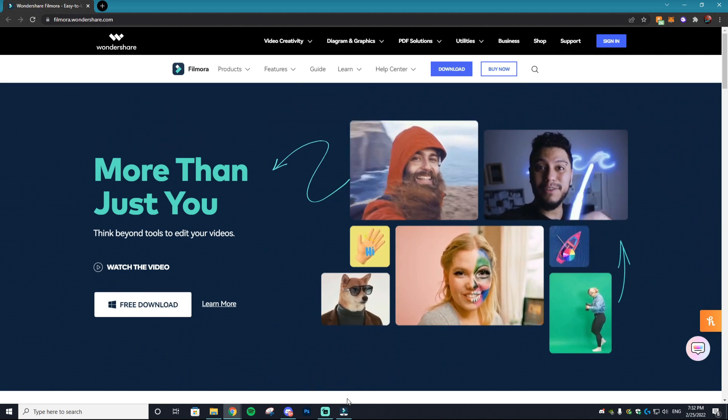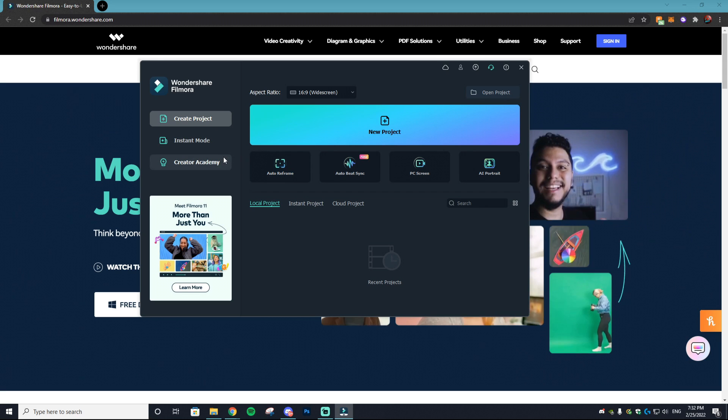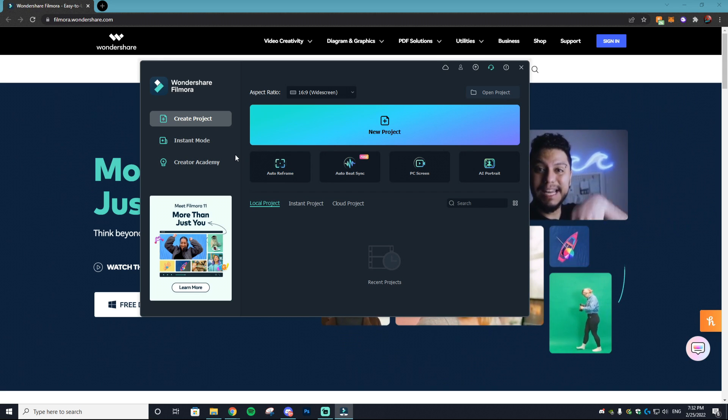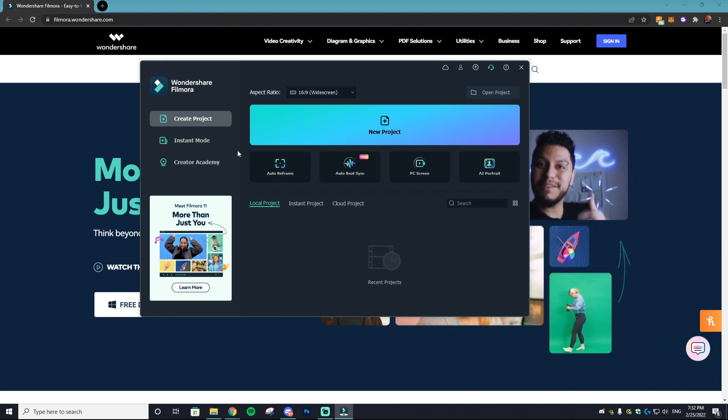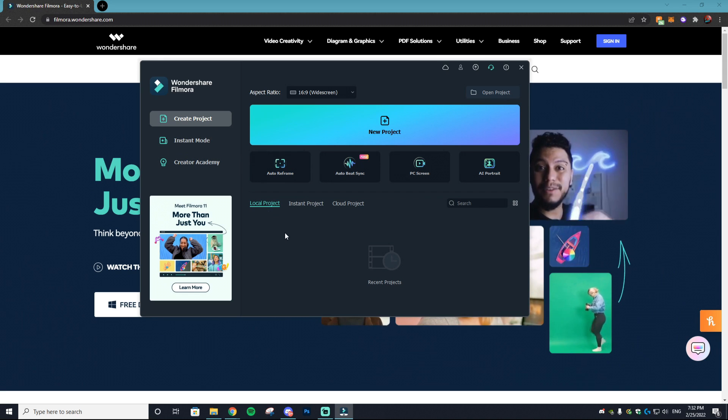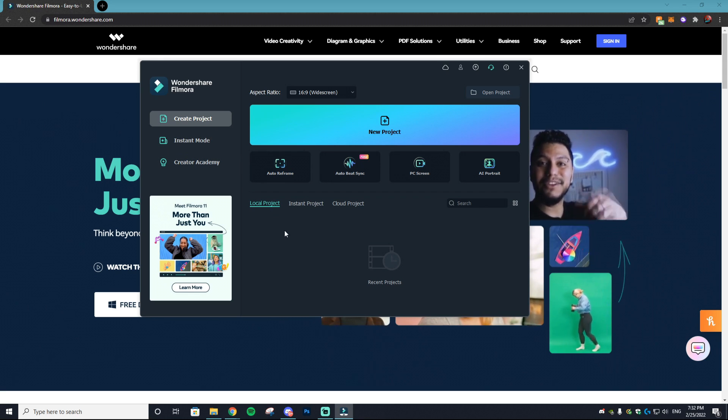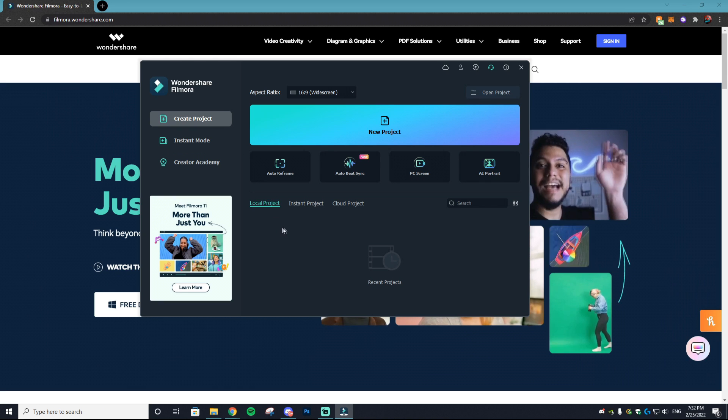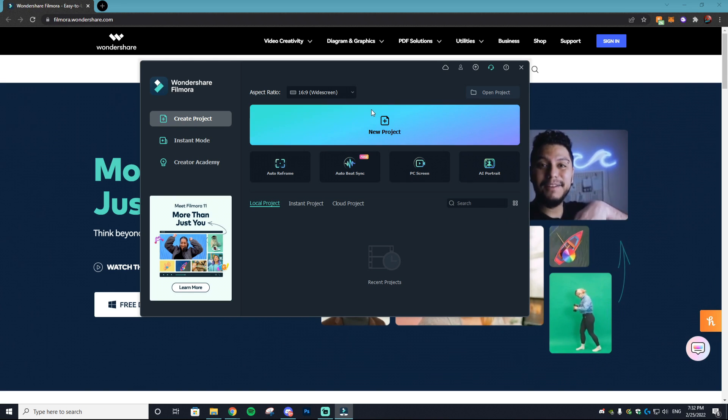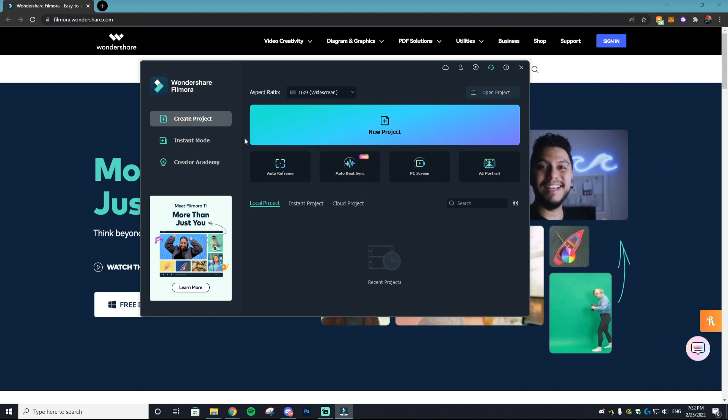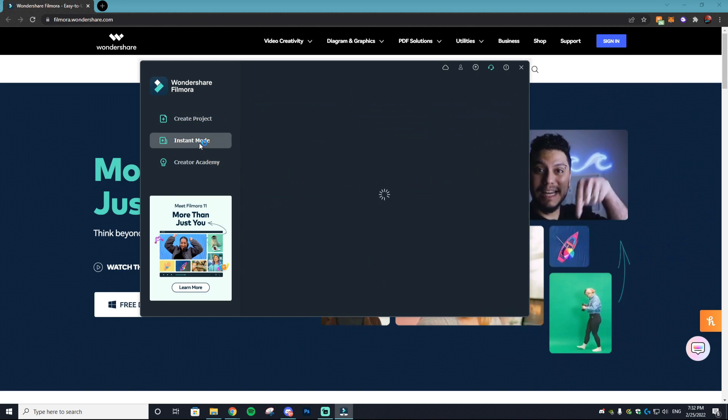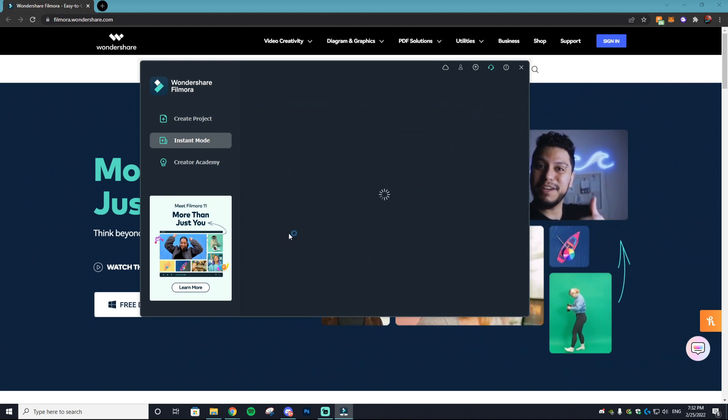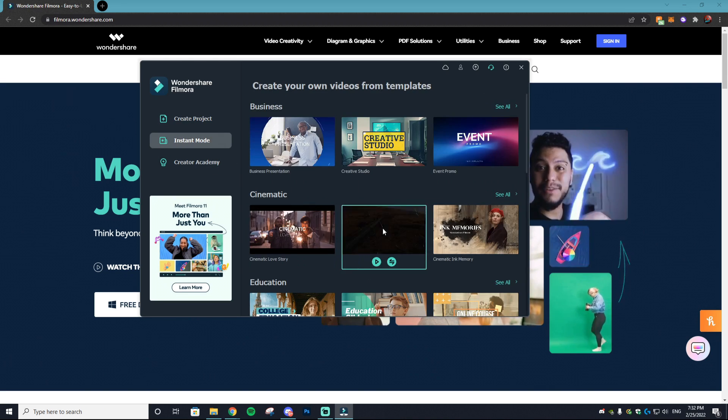So once you have the Filmora Wondershare program downloaded, there's actually a few different options you can do. You can start off with a new project or you can go to instant mode.